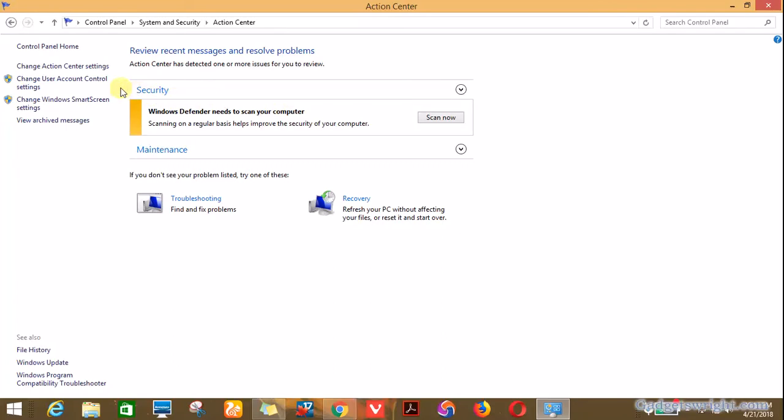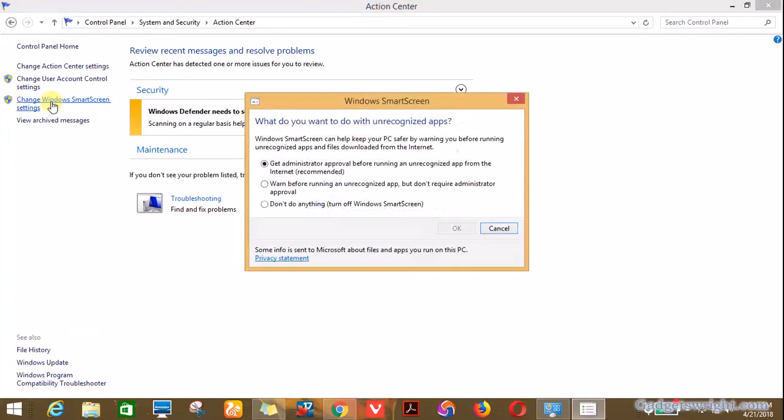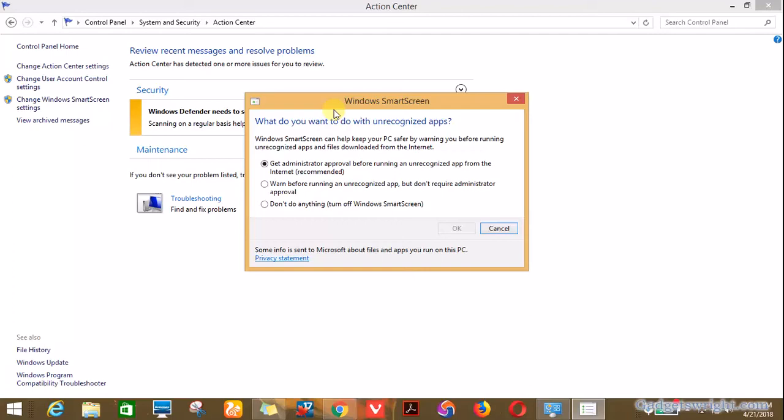is you click on 'Change Windows SmartScreen settings.' Then you see a pop-up. In this pop-up, it shows you what you want to do with your Windows SmartScreen. The first option is 'Get administrator approval before running an unrecognized app from the internet.' The second is 'Warn before running an unrecognized app but don't require administrator approval.' And the last one is 'Don't do anything.' In my case, I have administrator approval before I can install an unrecognized app from the internet.